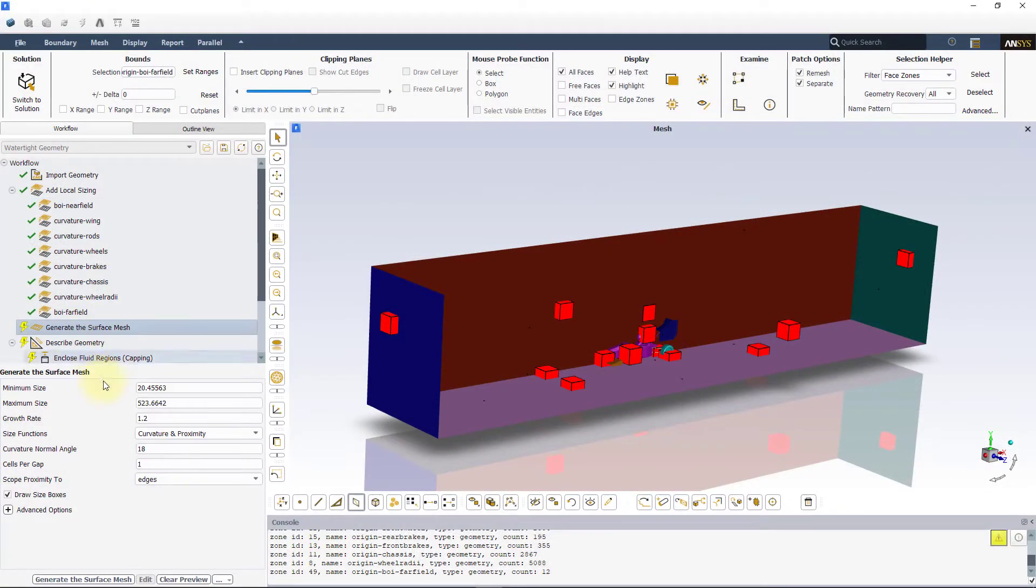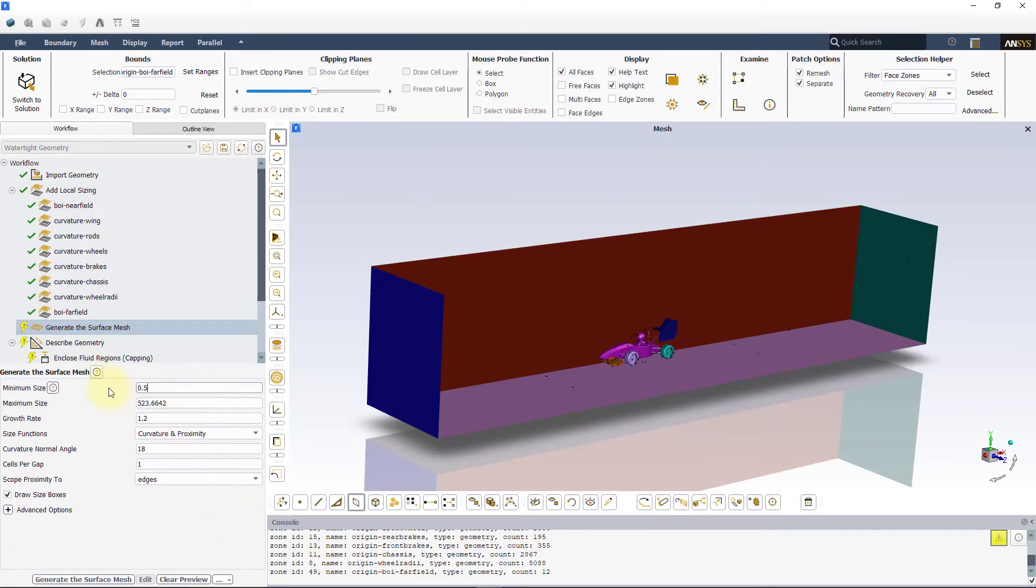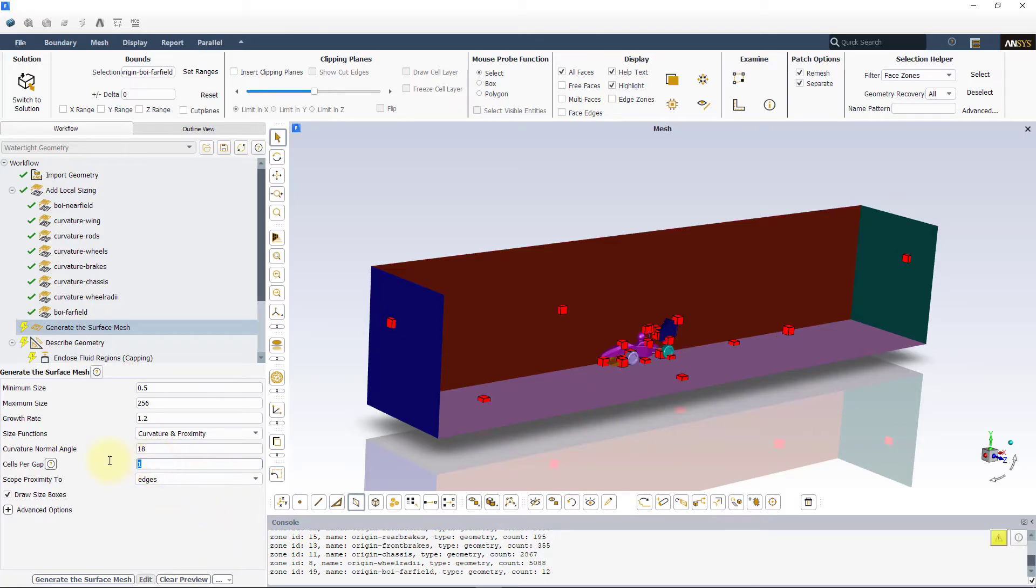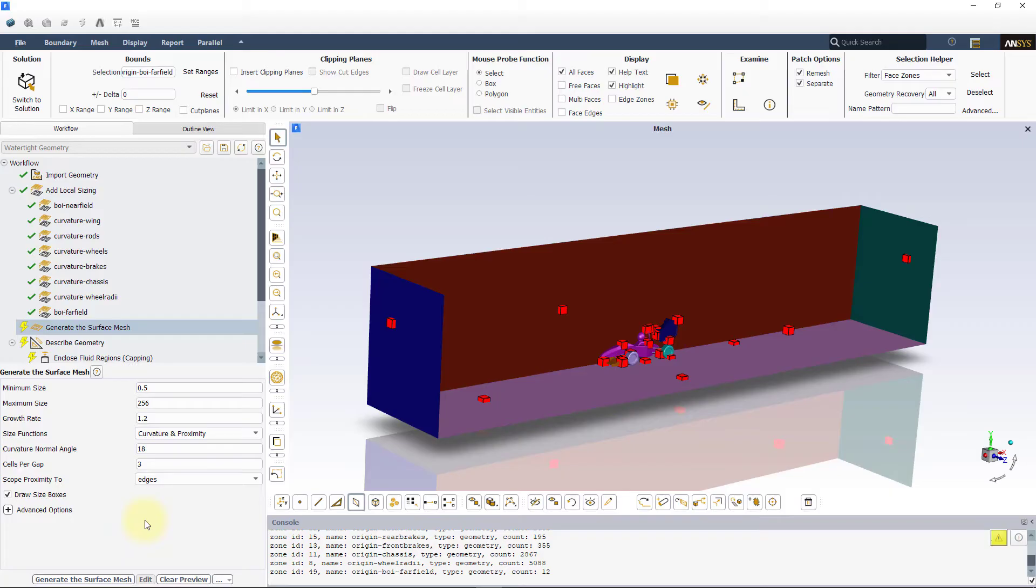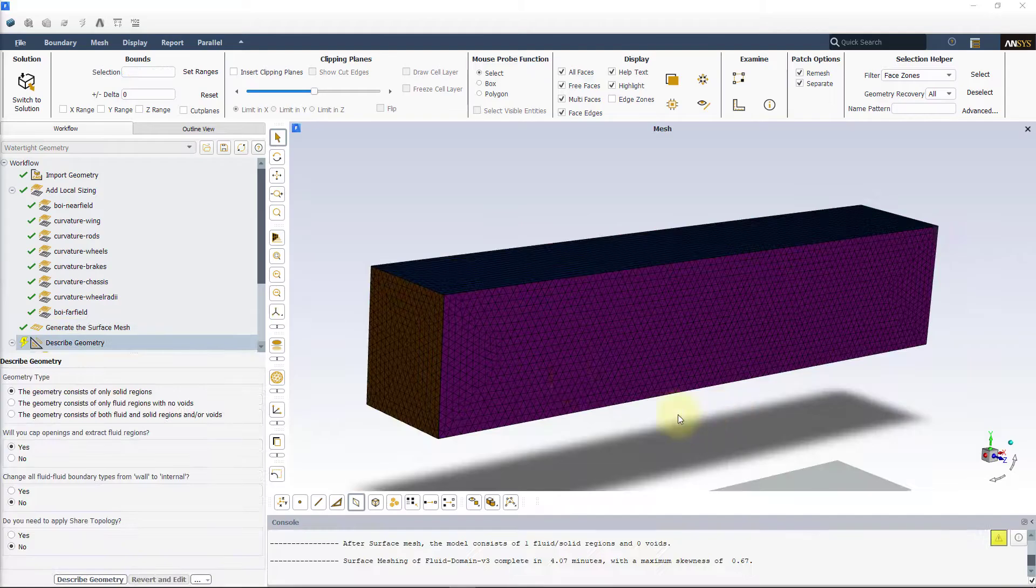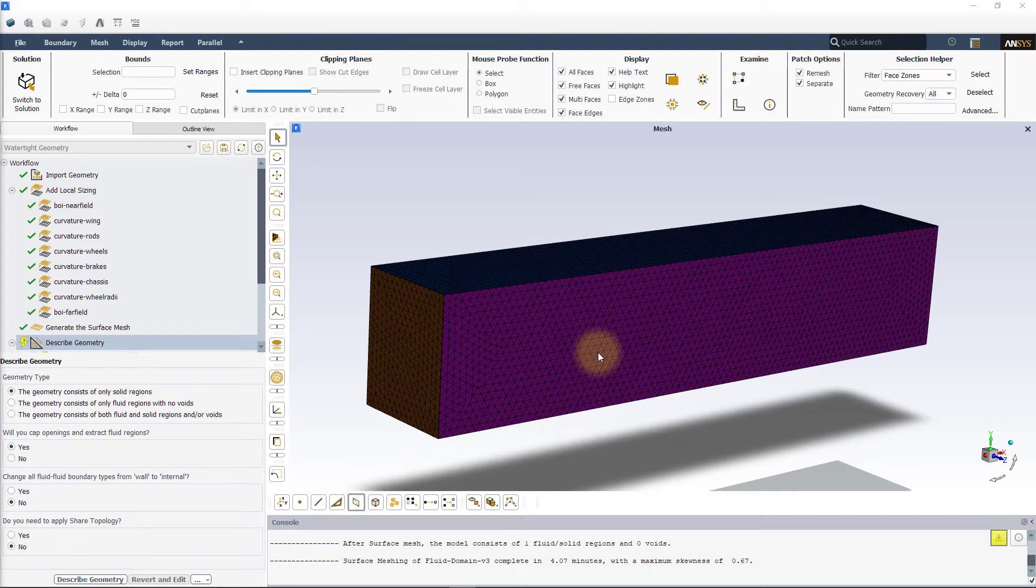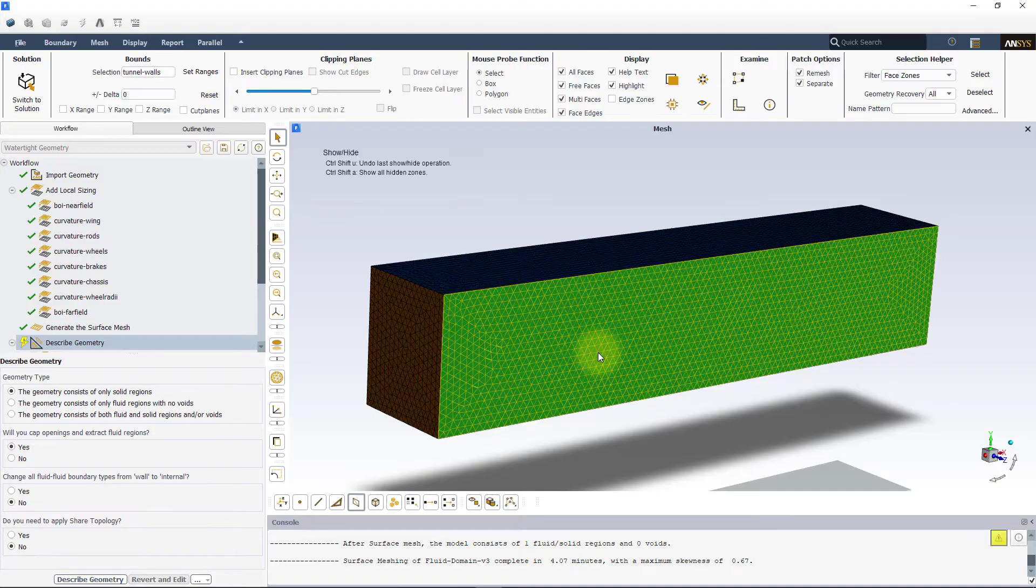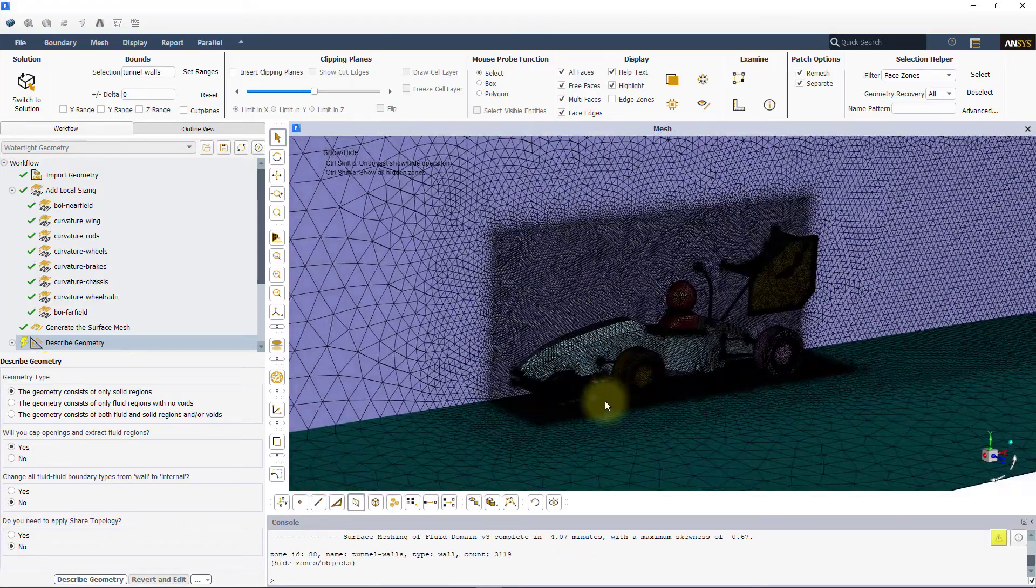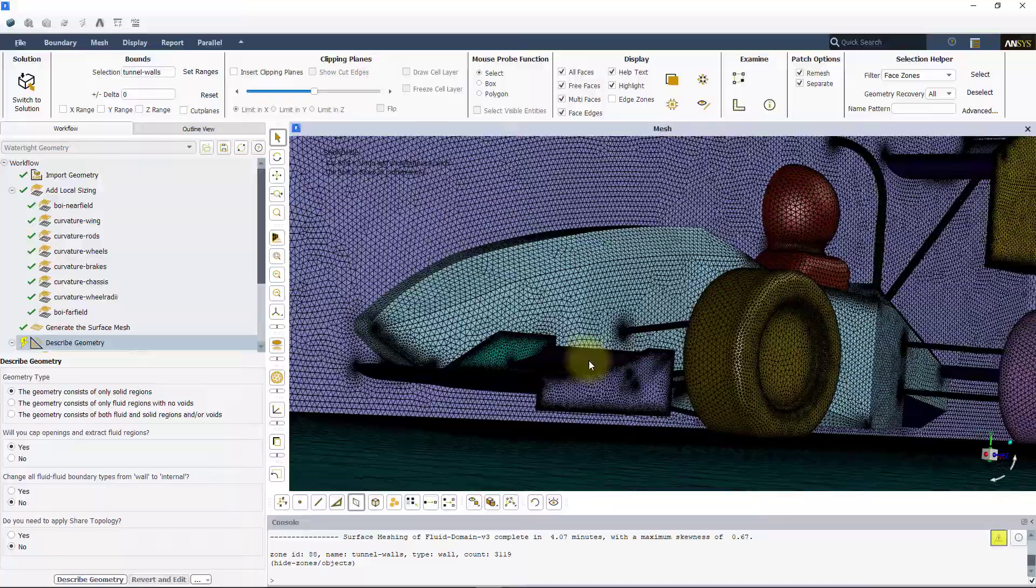We are now ready to create the surface mesh. In the generate the surface mesh task, enter 0.5mm as the minimum size and 256mm as the maximum size. Enter 3 cells per gap to resolve small gaps and to obtain a good quality volume mesh. Leave the rest of the settings to default. These settings will dictate the global parameters. Once the surface mesh is created, inspect the surface mesh. The settings we used captured all the geometric features accurately.